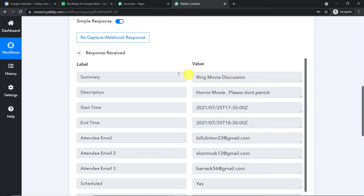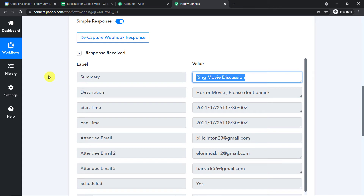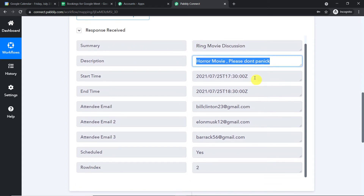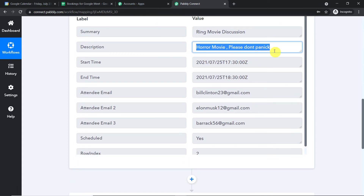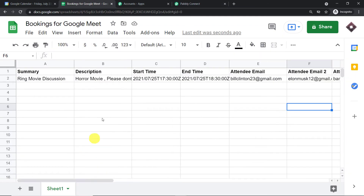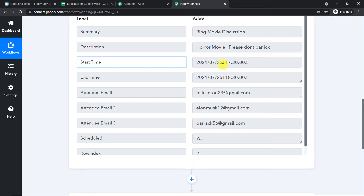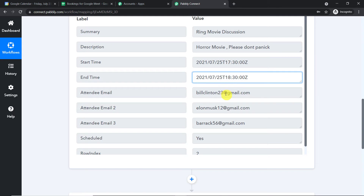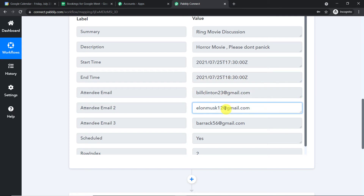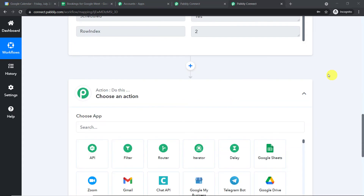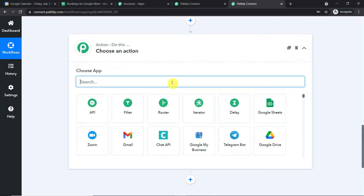The data has arrived in PabblyConnect. We have the summary 'Ring Movie Discussion,' the description 'Horror movie, please don't panic,' the start time, end time, and the three attendee emails. Now, in the action window, we are going to introduce a Date Time Formatter, because I am working from India and the data is in UTC format. UTC is 5 hours 30 minutes behind Indian Standard Time, so we need to subtract 5 hours 30 minutes from each time value.